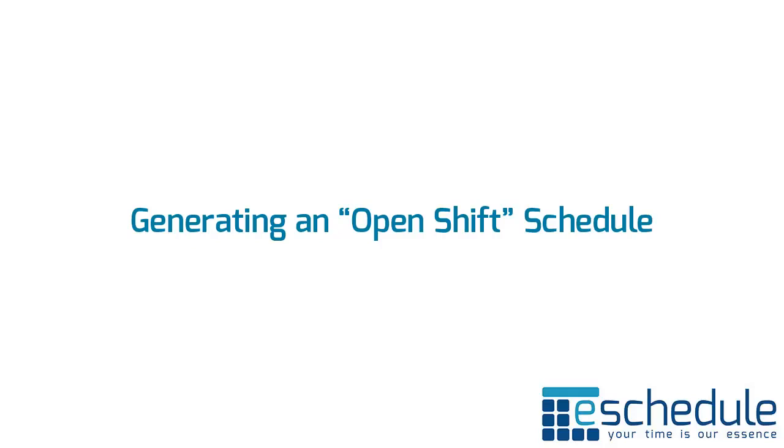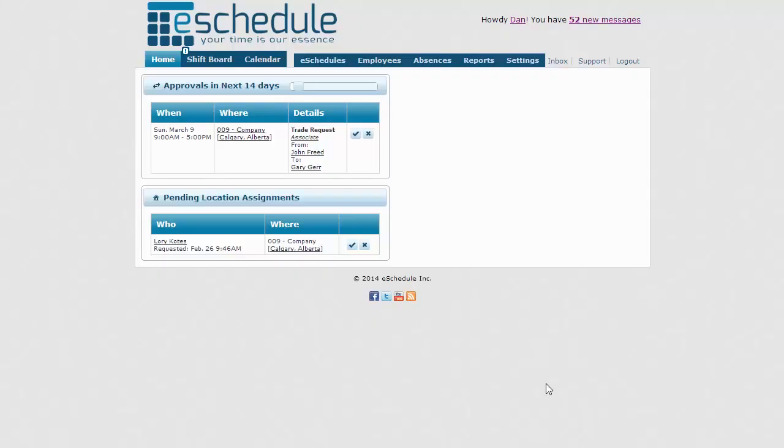Hey and welcome to the tutorial that's going to show you how to generate an entirely open shift schedule. We're logged in as a scheduling manager and we're going to show you how to create an entirely open shift schedule.